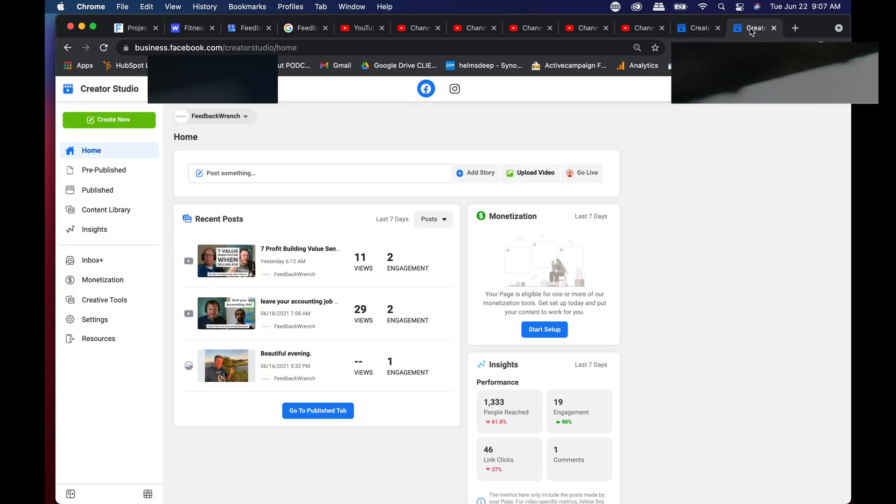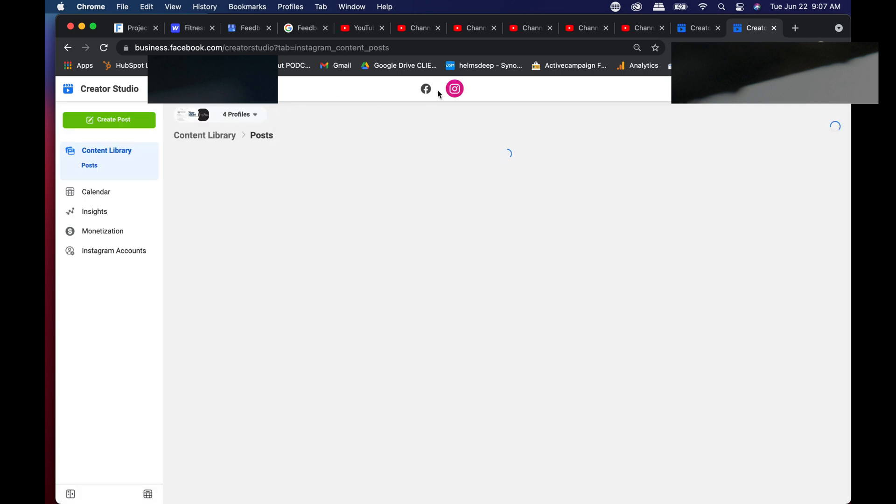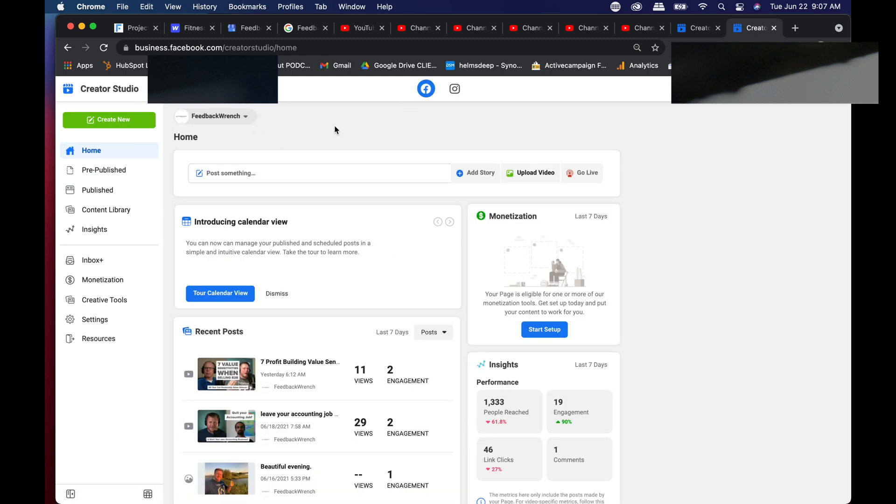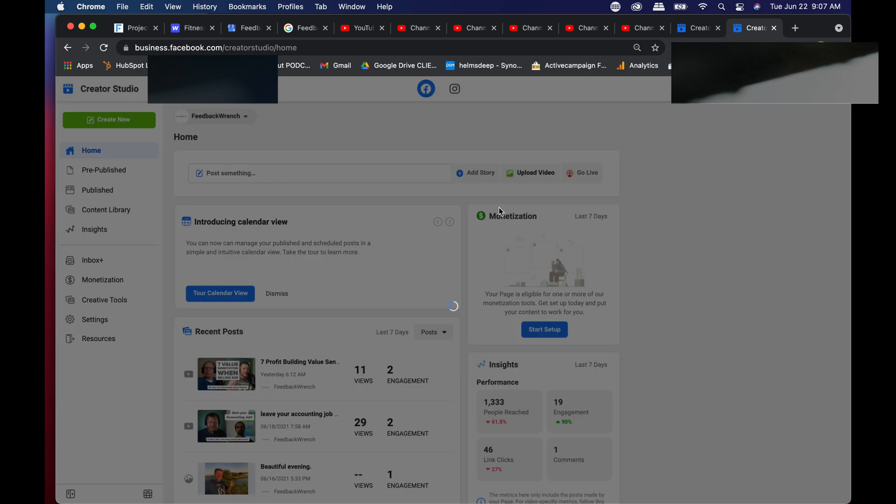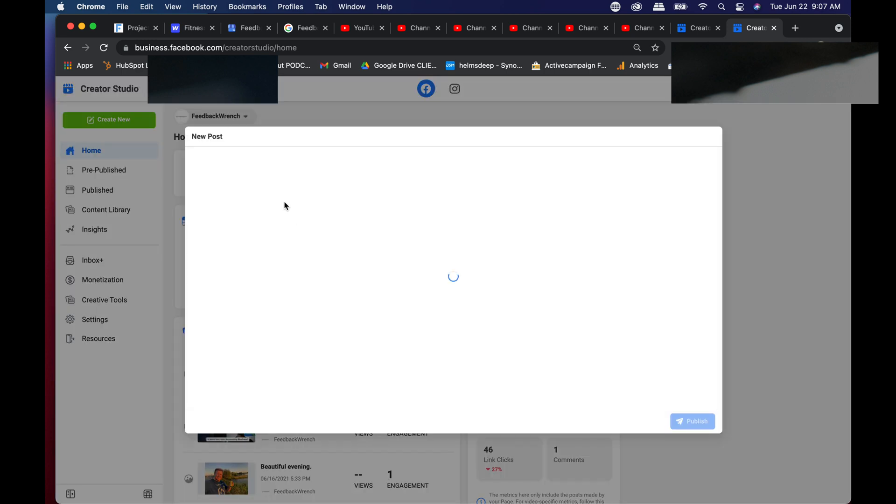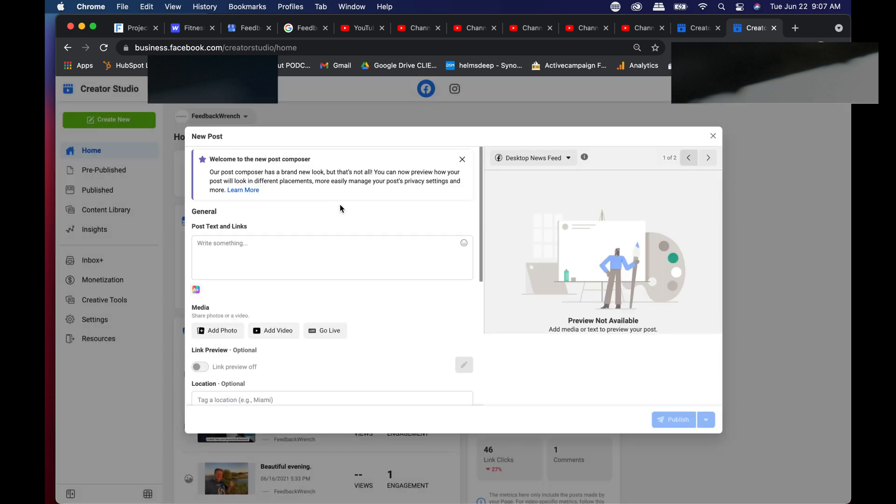Again, you might want to dive into the Creator Studio. There's a handful of information here. You've got Instagram and Facebook as a tab up on the top. You're able to look at all the different clients you have if you're a place like me. You can even just post from right here. Now we're an agency. We have multiple companies that we do this for, but you can create new posts very easily.